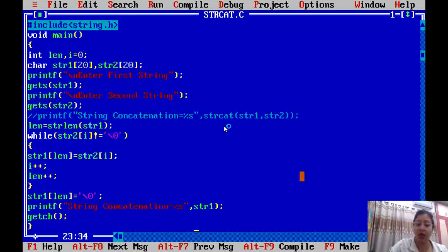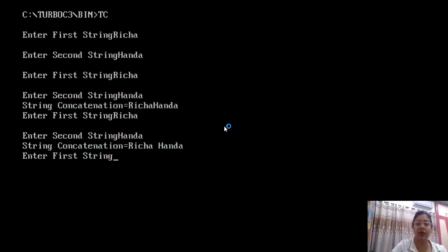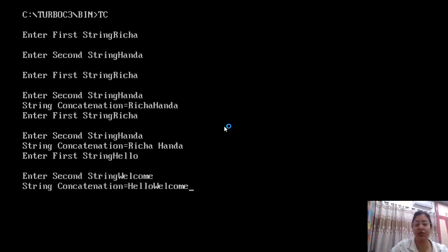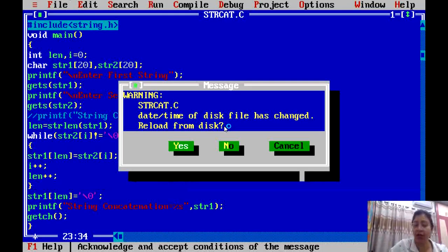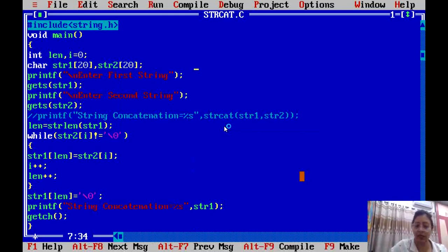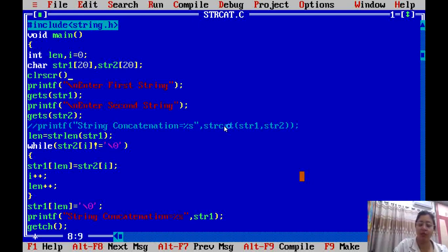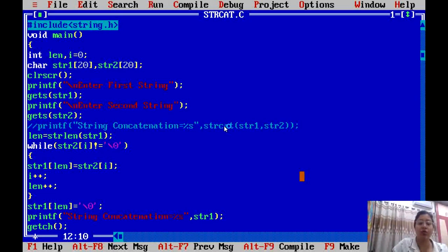Now let's execute and see. I compile and run with Alt+F9 and Ctrl+F9. I enter the first string: 'Hello', and the second string: 'Welcome'. The output shows string concatenation result: 'Hello Welcome'. We add a clrscr() to avoid seeing previous output. Running again: first string 'Hello', second string 'Welcome' — the concatenation 'Hello Welcome' is displayed. This is the result when created without using the string function.